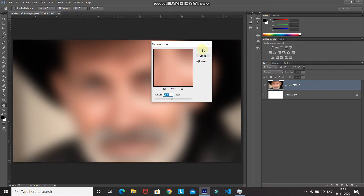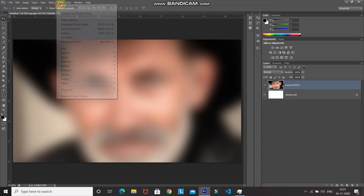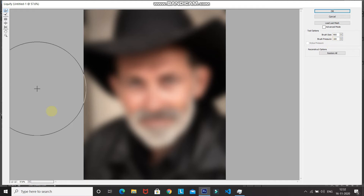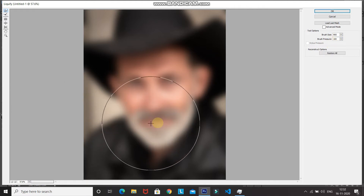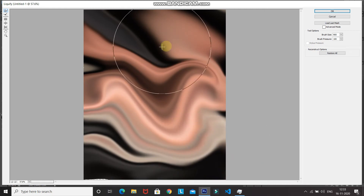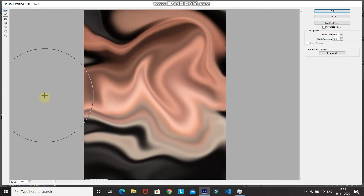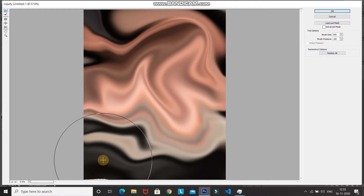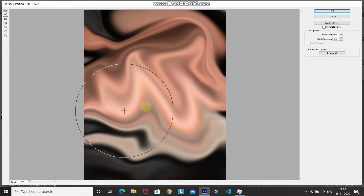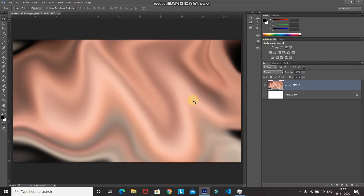Go to Filter again and select Liquify. Select the Forward Warp tool and set the brush size to around 900 and pressure to around 100. Using the brush, warp the image into a swirling pattern, making sure all edges are covered with no gaps. It's not compulsory to match my pattern exactly — you can create a random one. Then click OK.